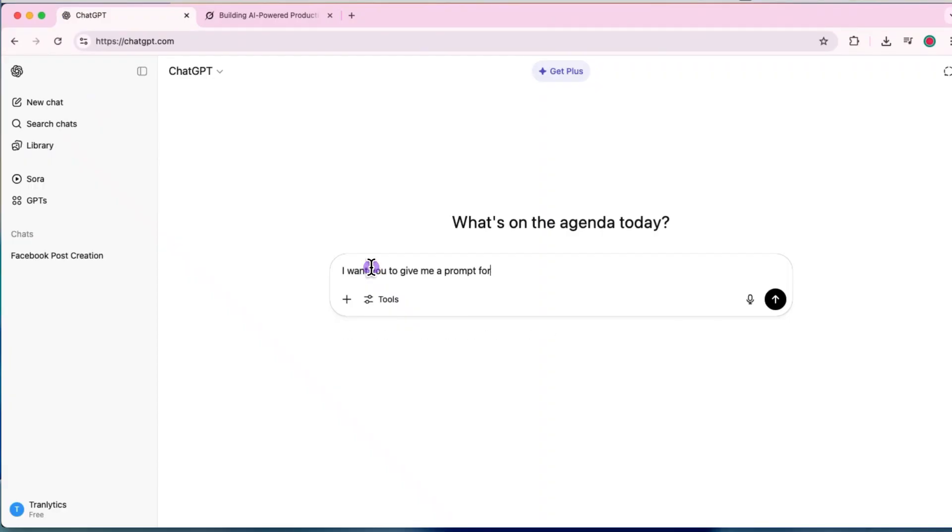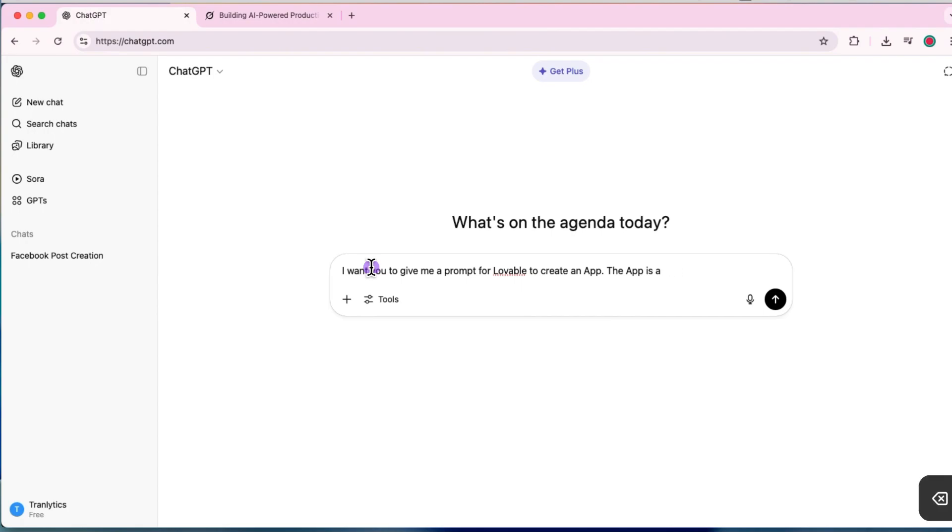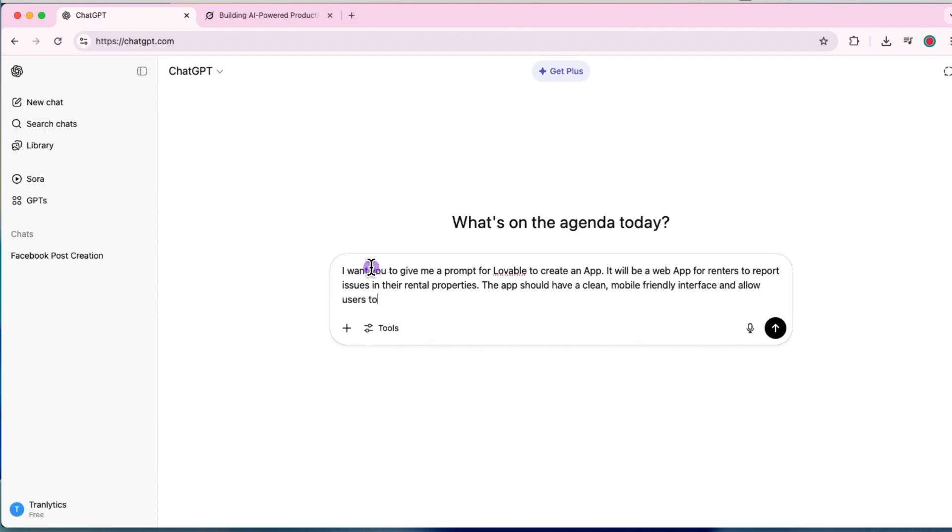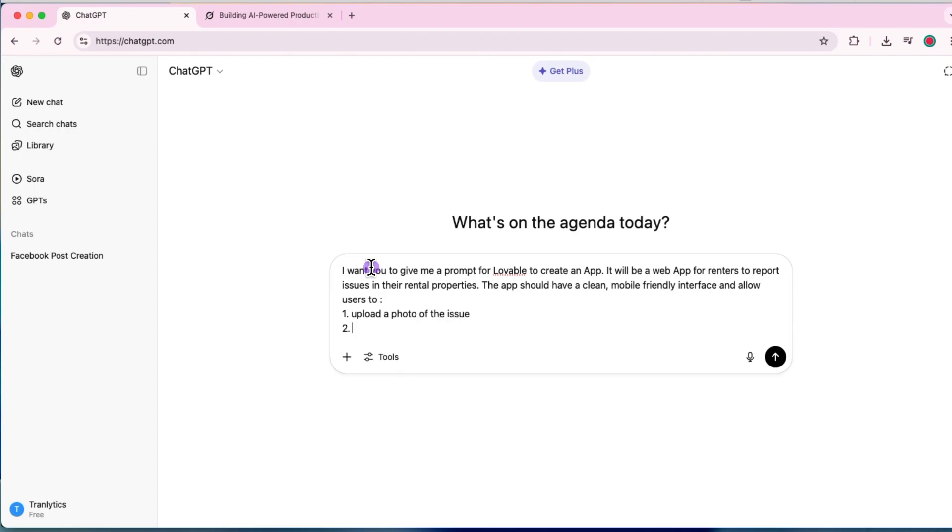Head over to ChatGPT and ask ChatGPT to give you a structured prompt for Lovable. I want you to give me a prompt for Lovable to create an app. It will be a web app for renters to report issues in their rental properties. The app should have clean mobile friendly interface and allow users to upload a photo of the issue.